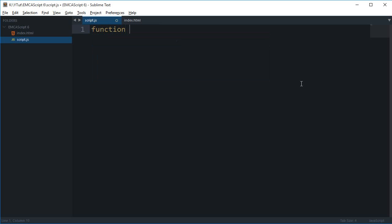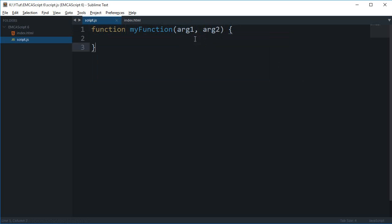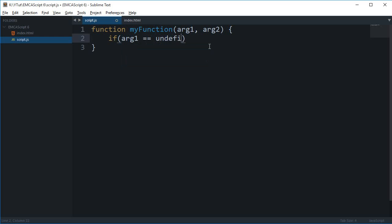If you have a function like myFunction and it accepts a bunch of arguments arg1, arg2 like that, then you have to explicitly check for each and every argument if it is defined or not. Like if arg2 is equal to undefined, then you have to assign it a value and do all that stuff.